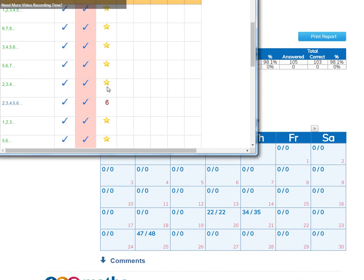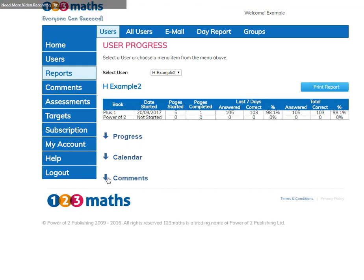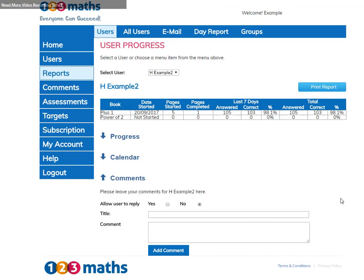The star shows that they have answered that question three times consecutively. The comments section will show any comments that you have left for your user and if they have replied.